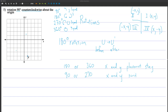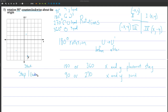I do these in two steps. Step one: do I need to switch X and Y? This is a 90-degree rotation, so yes. I'm starting at the point 1, negative 4. Because it's 90 degrees, I'm going to switch them.